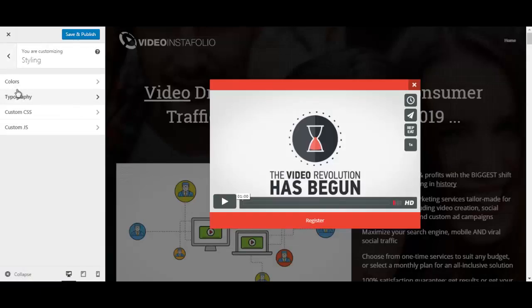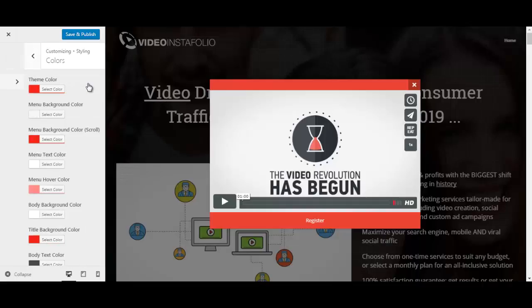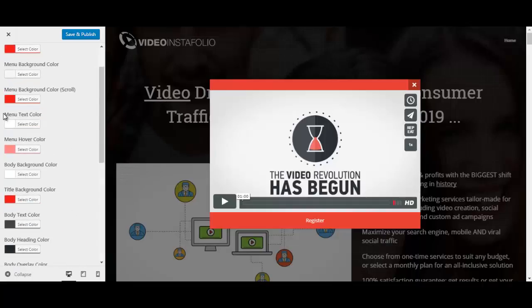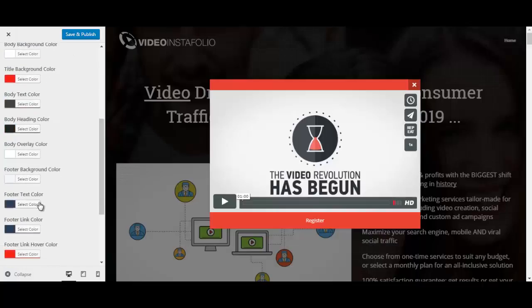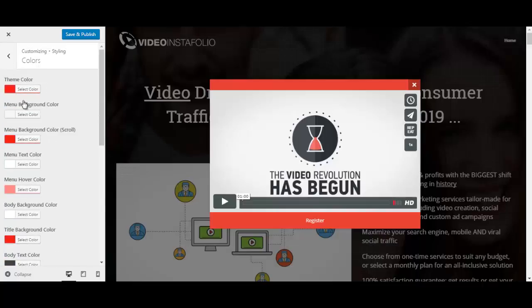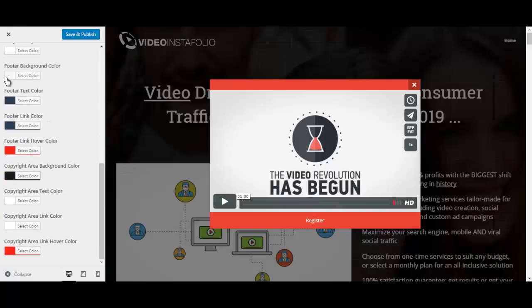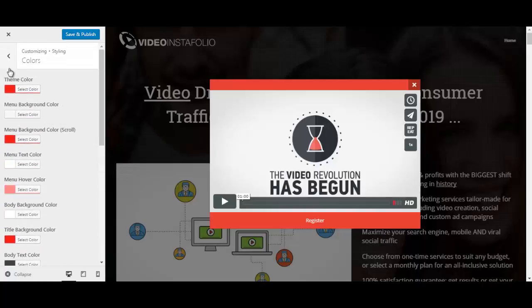Under styling you can change the colors. So the theme color, menu background color, menu background color for scrolling, menu text color, hover color and so on. I'm just gonna, I'm not gonna go through all of these. But of course you can change anything.